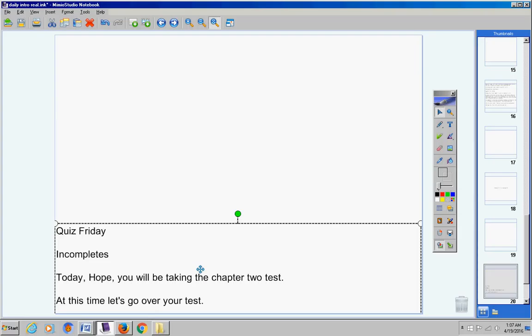Number six, find the distance and the midpoint between those two points. Number seven, take that statement and write it in if-then form, then tell me what the hypothesis is. Take your answer from number seven, tell me what the hypothesis is. And number nine, tell what the conclusion is.